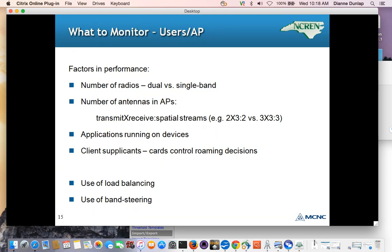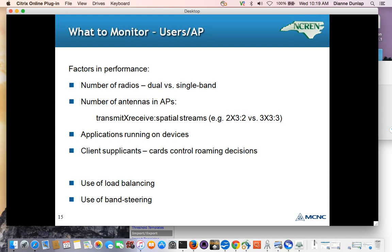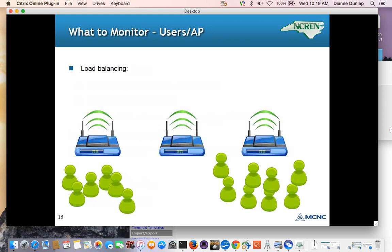If you look at the specs on access points, they generally will show the transmit, receive, and spatial streams in this kind of format. The thing to remember here is the larger the numbers, the better. The better performance you will get out of an access point. And as we saw previously, the types of applications running on the devices is important to know. And the client supplicants, the cards control the roaming decisions. So there are a lot of things that you can't control because the supplicants, the software running on the devices controls where the devices go and how they perform. The access points may have some limited effect on clients' roaming decision via load balancing and band steering, which we will briefly discuss.